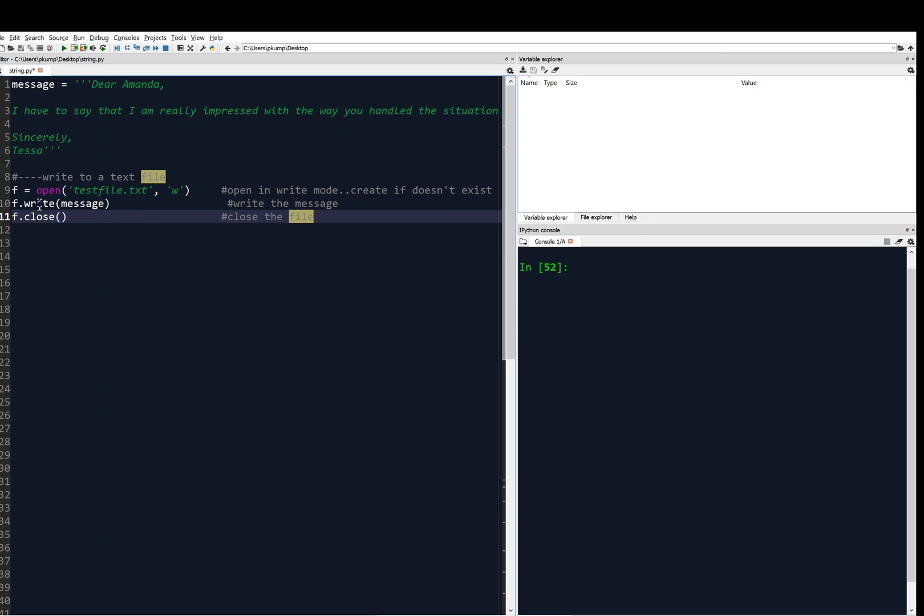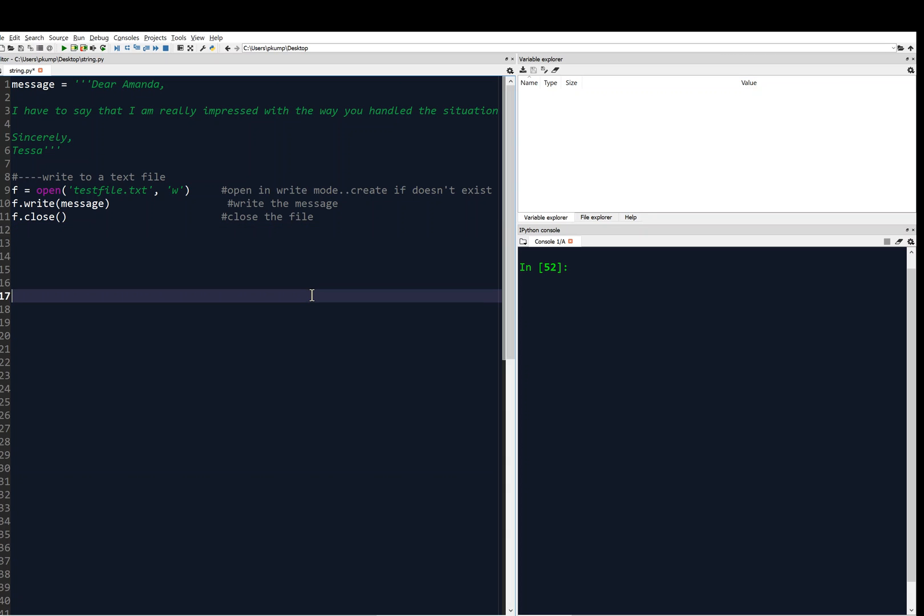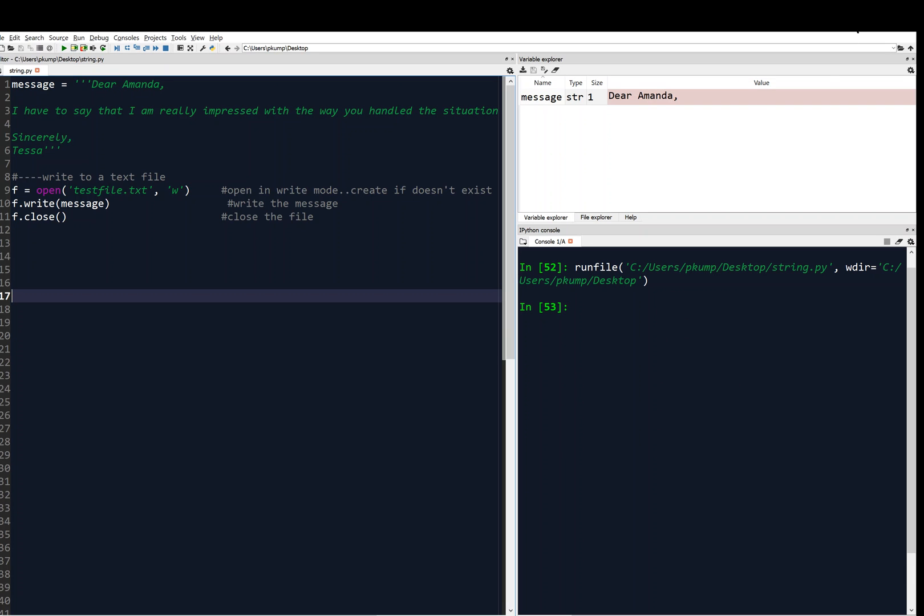So whenever you write to a file, you want to sandwich the write command between open and close. Always close the file. And that should be good. So now I'm going to save it and run it. And it went through, and I'm going to open up. Now I go to my desktop, and that file magically exists. It's really a cool thing. And I'm going to show you that file.